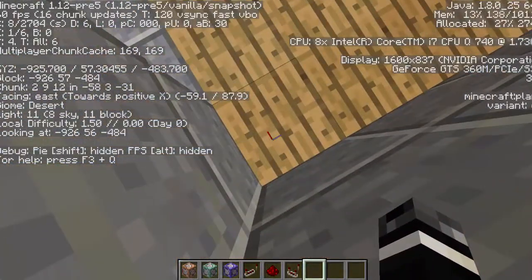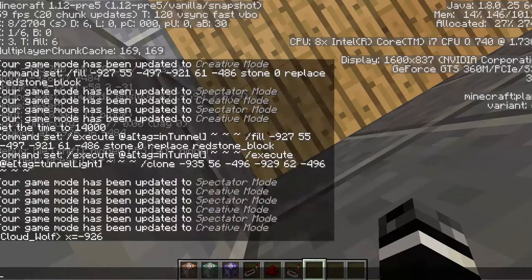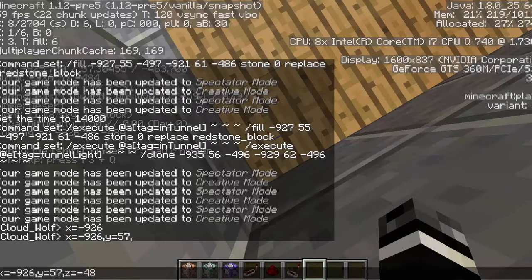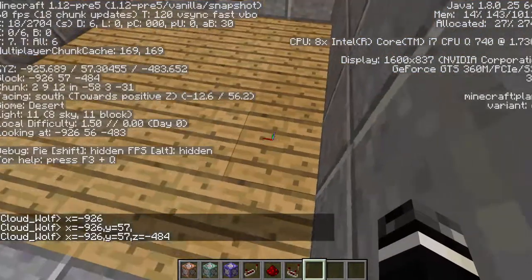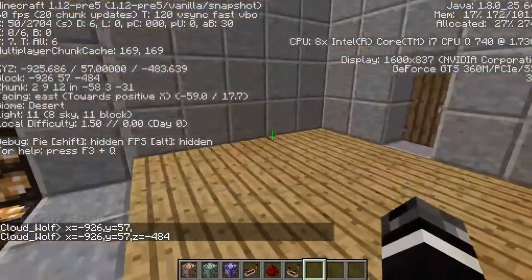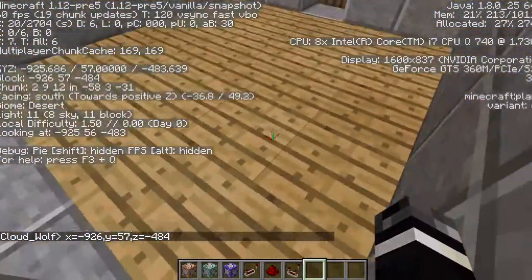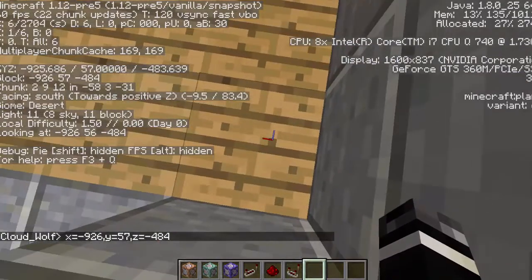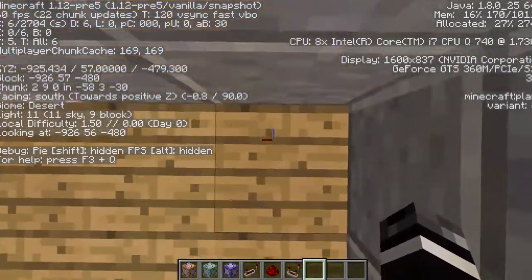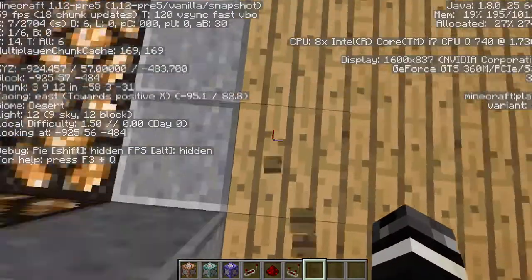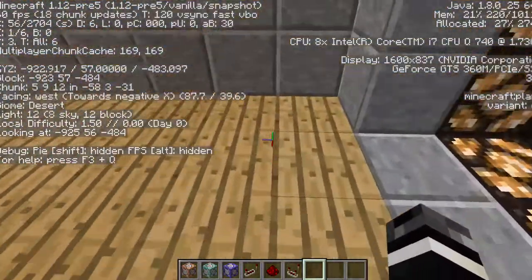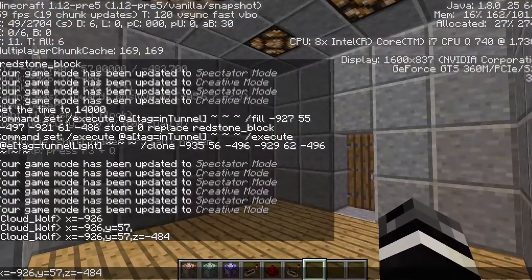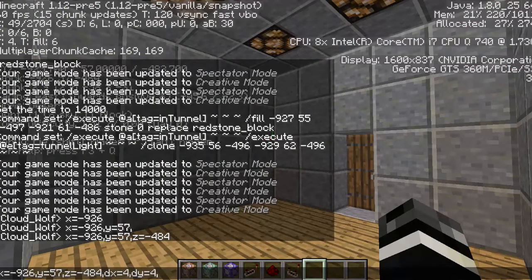You don't have to do that, but I prefer to. So then you type in the coordinates: we are at x equals 926, y equals 57, and z equals negative 484. This is a five-by-five room, so all I have to do to make a selection around this room — instead of using radius — is go four blocks in the z, four blocks in the x, and four blocks in the y. So dx equals 4, dy equals 4, dz equals 4.